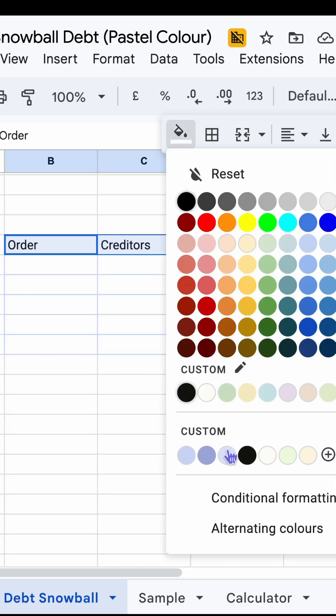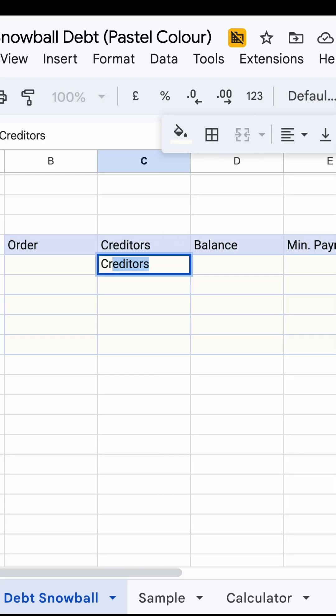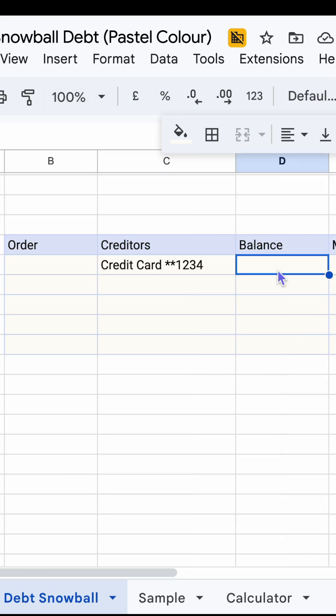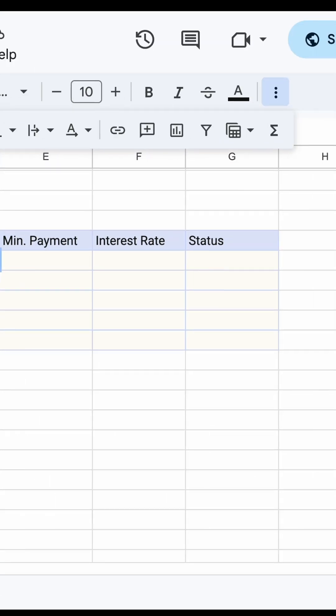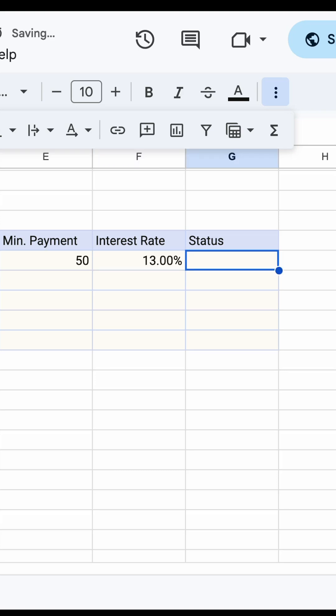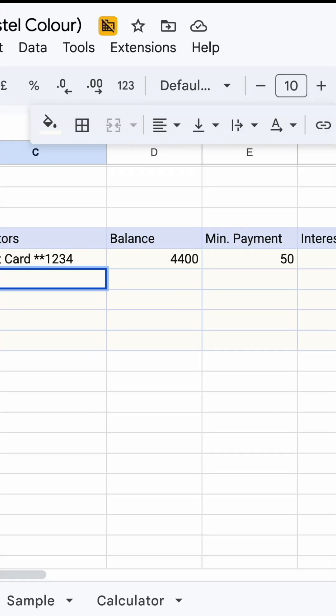Format the table by using a darker color for the header. Then start entering all your creditors info such as name, balance, minimum payment, interest rate, and status.